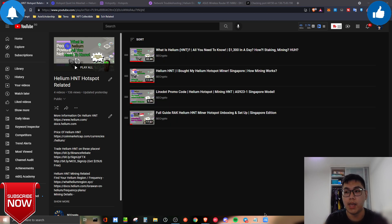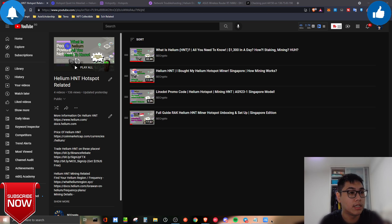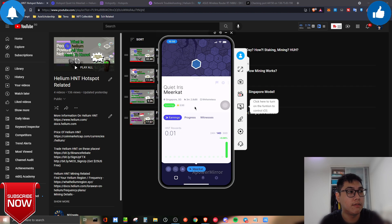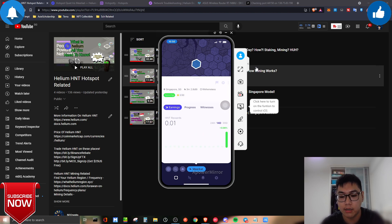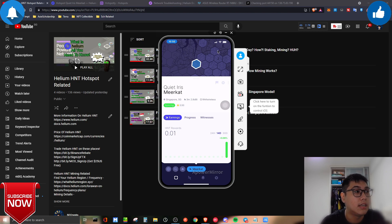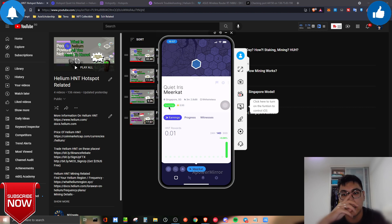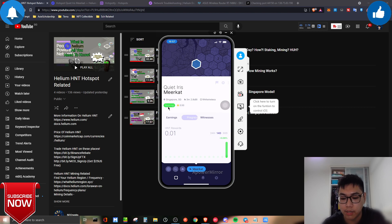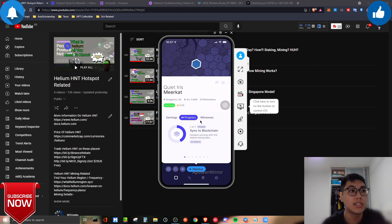Let me show you the update on my end. On the Helium mobile application you can see it is actively earning — around 14 cents. Not bad for waking up and seeing that! You can also see a green light indicating it's syncing. However, the app itself is not always the most up-to-date. If you click on the progress section it will tell you the progress of your miner setup.